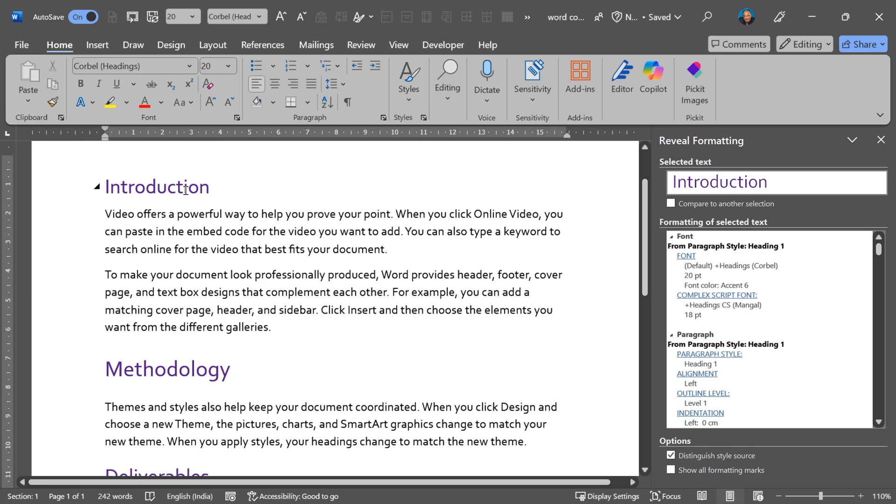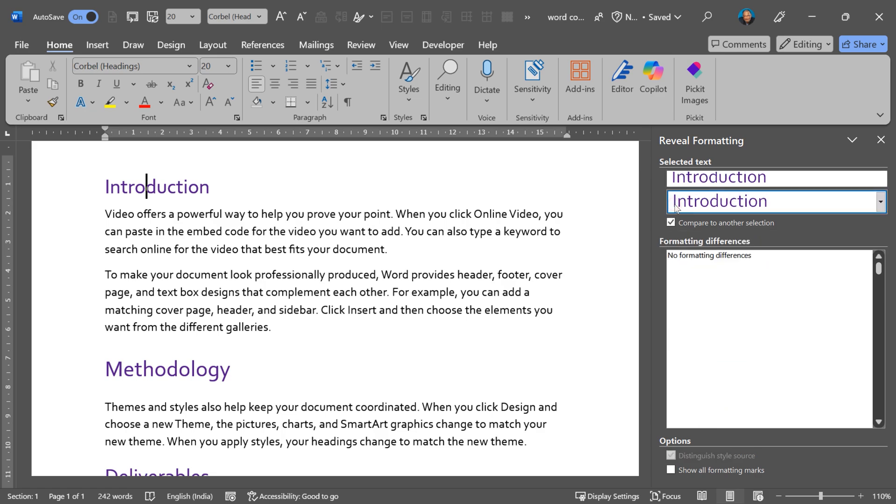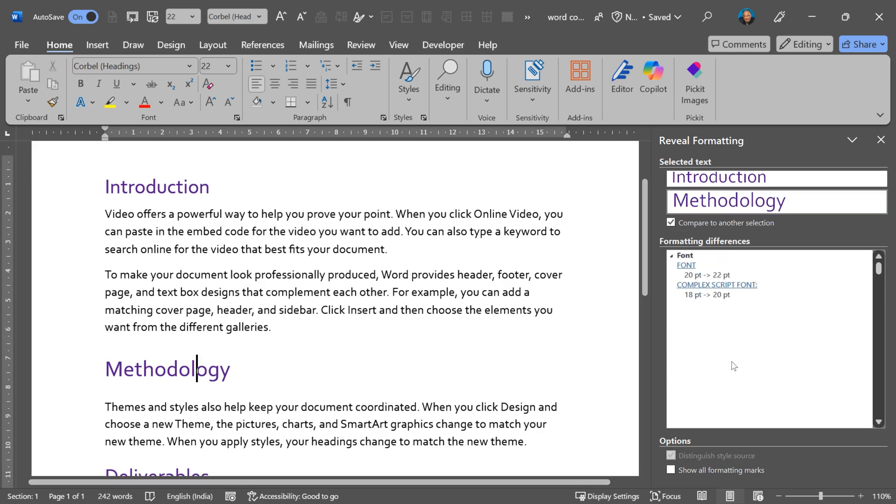So click in the first place. Then enable this check box called compare to another selection. Then click on the other one and now it will tell you only the difference. So you don't waste time struggling to find out what exactly is the parameter which is different.